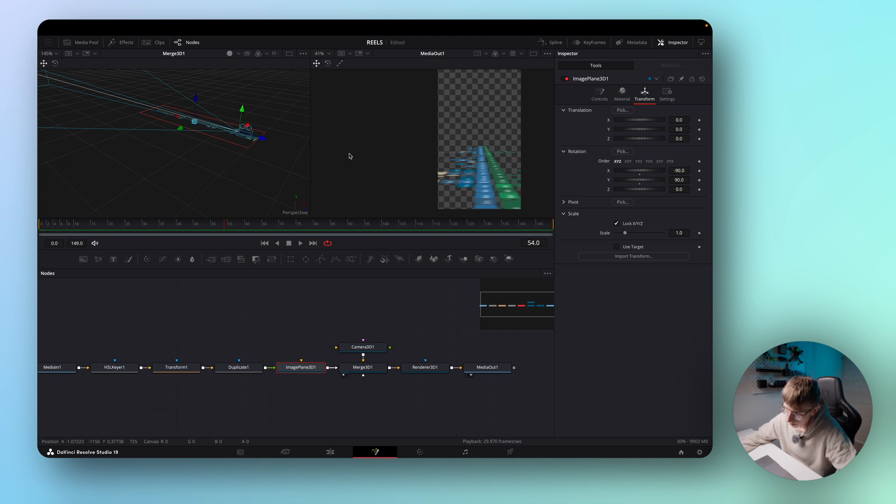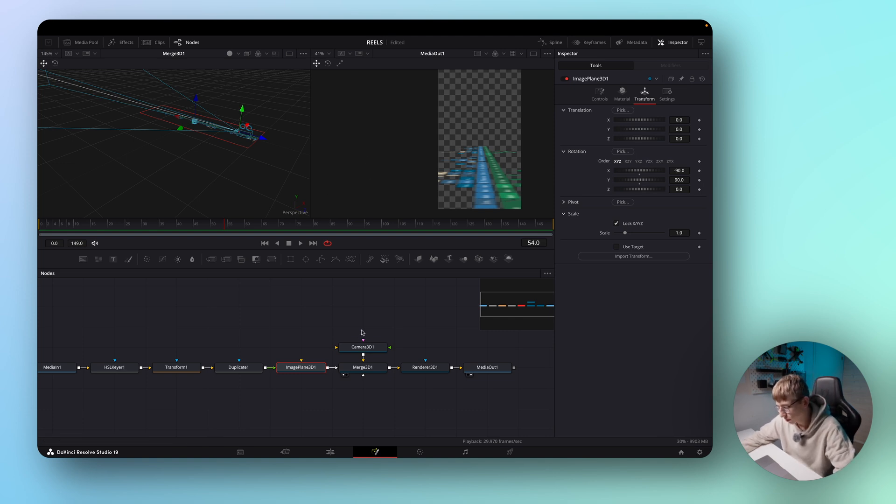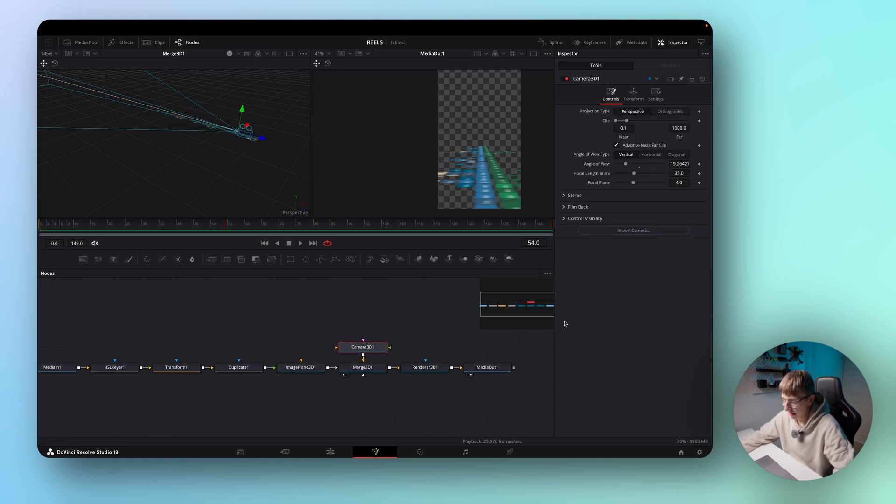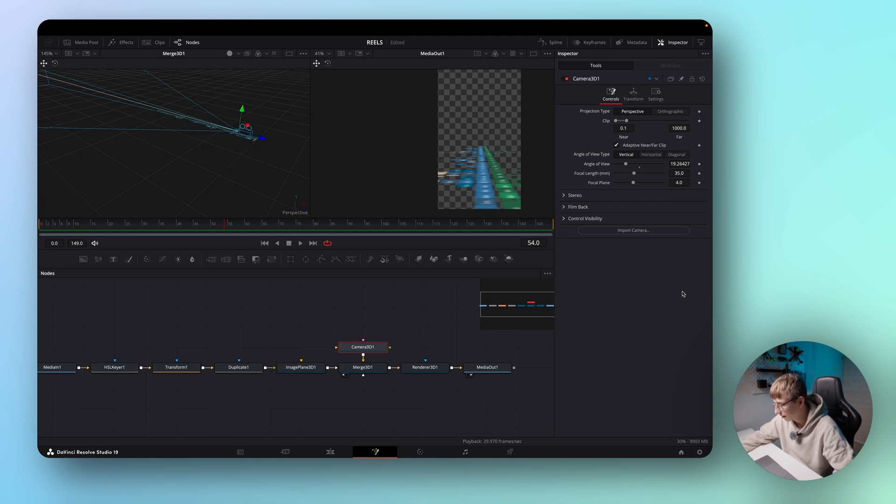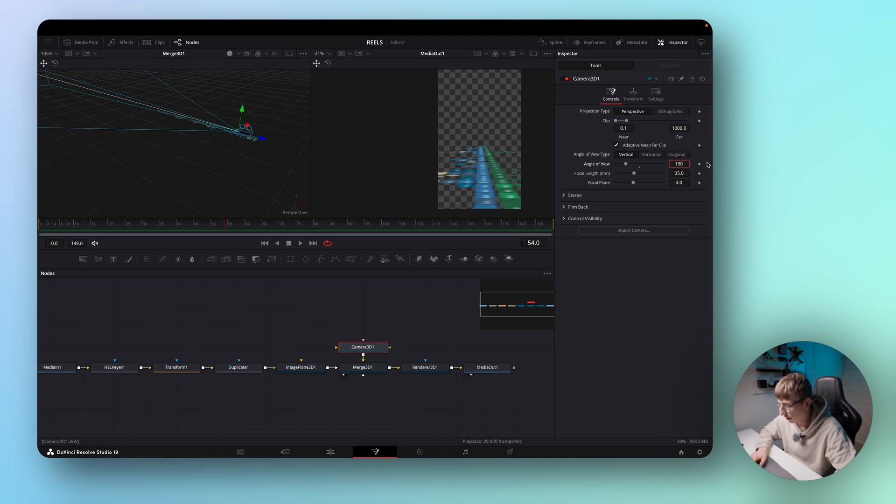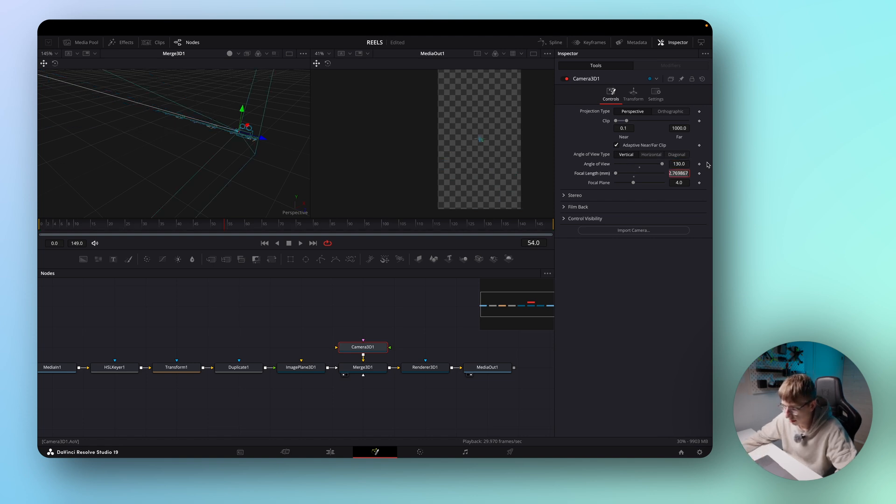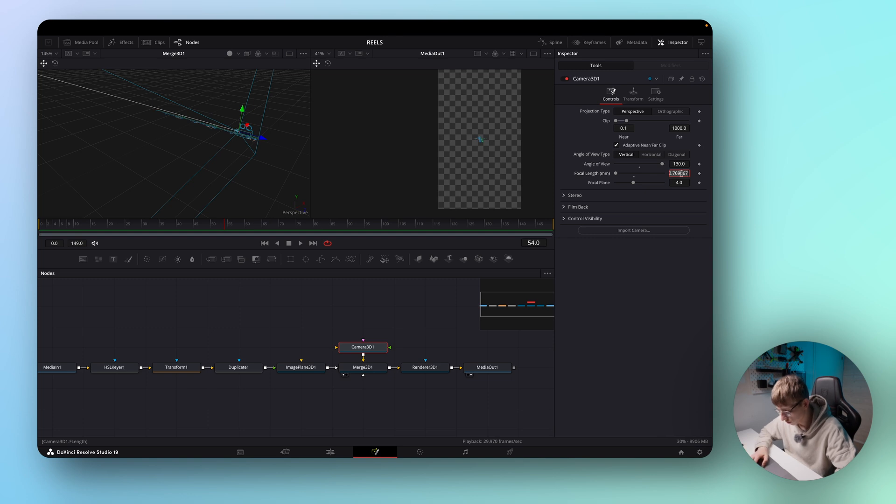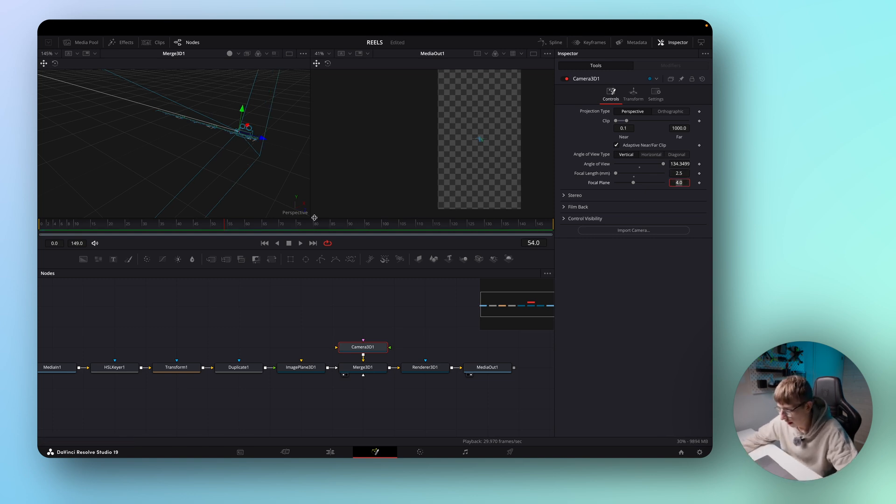Now before we animate the camera we want to modify it a bit. You can choose your own settings and angles but this is what I like and what works for me. Here we're first going to change the angle of view from 19 to 130 which is super wide and then the focal length you can play around or test out. I just put it to 2.5 and that's already it.